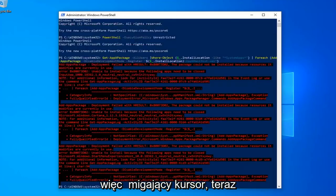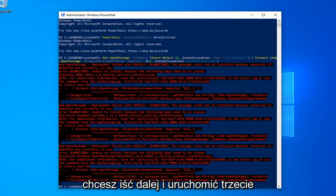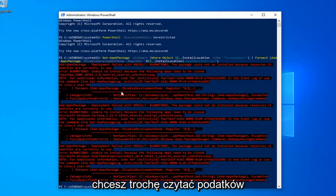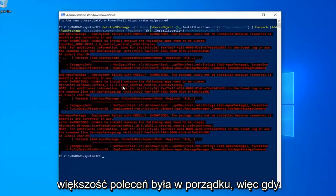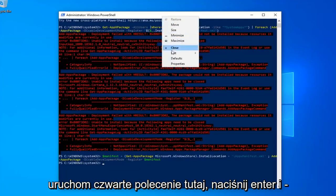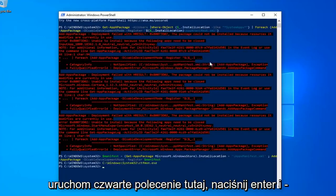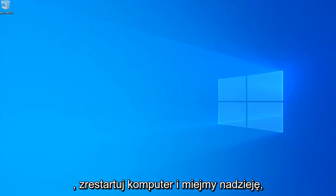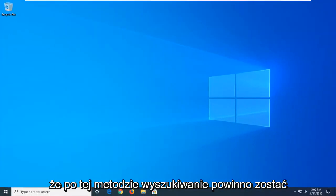Once you have a blinking cursor, now you want to go ahead and run the 4th command, then hit Enter. And that should hopefully be it, so close out of here, restart your computer, and hopefully after that method your search should be restored.